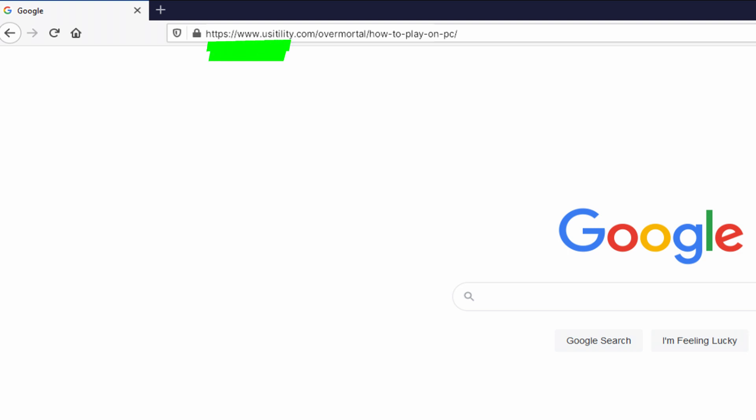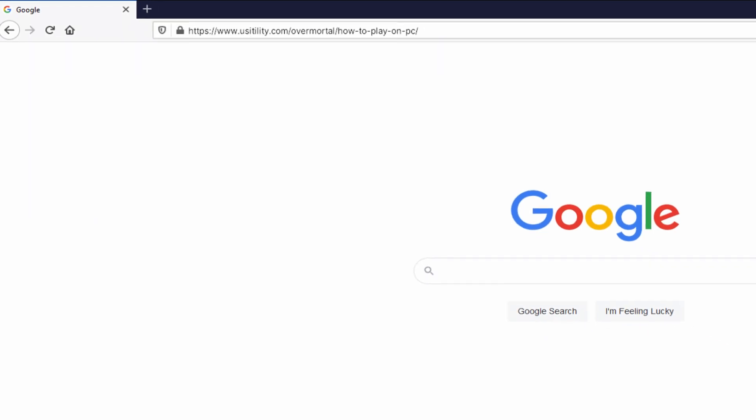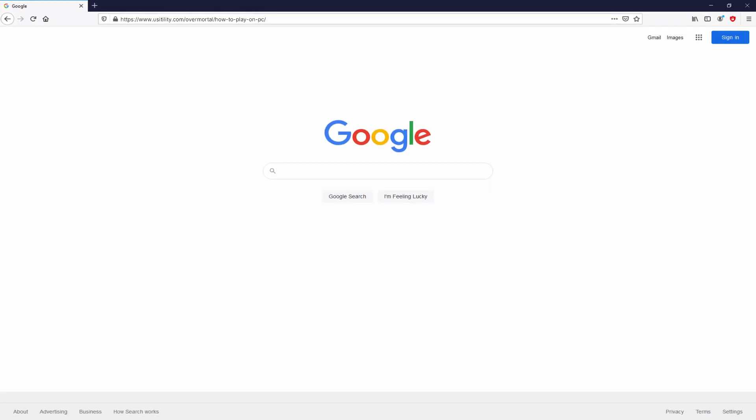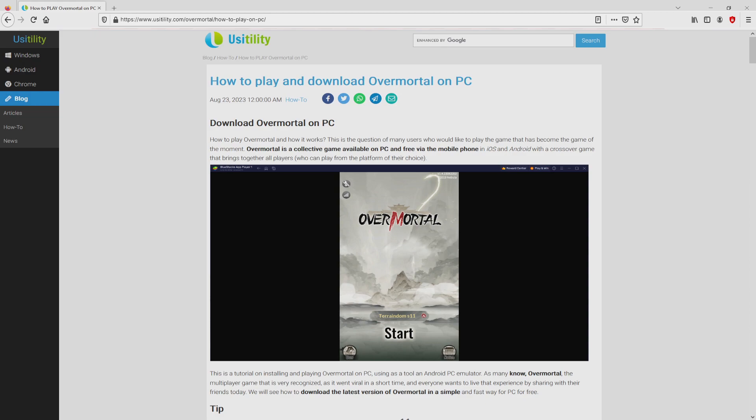There you are seeing it on the PC screen. There is no need to type anything, simply because there's a clickable link in the description of this video and the first pinned comment. We ended up at this point on the website of Usitility, where we have a precise demonstration on how to download and install Overmortal on personal computer.